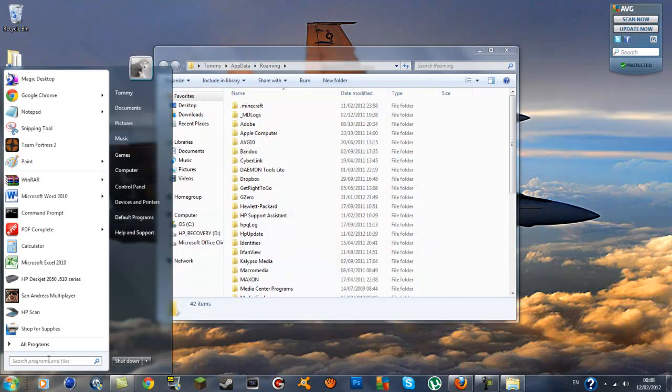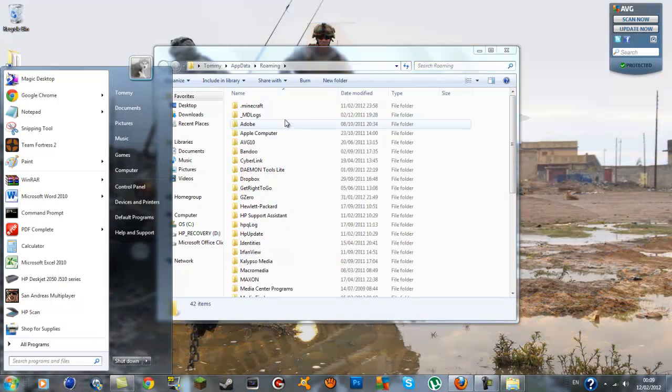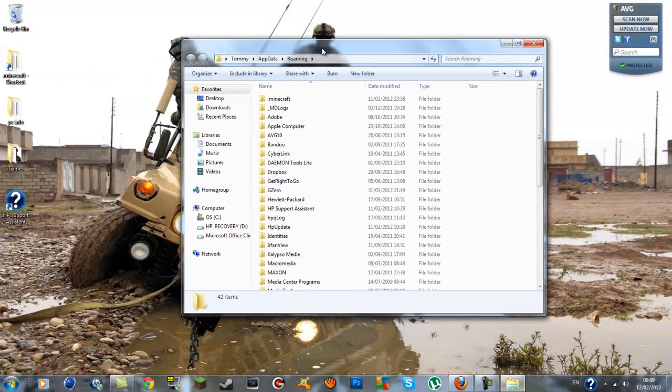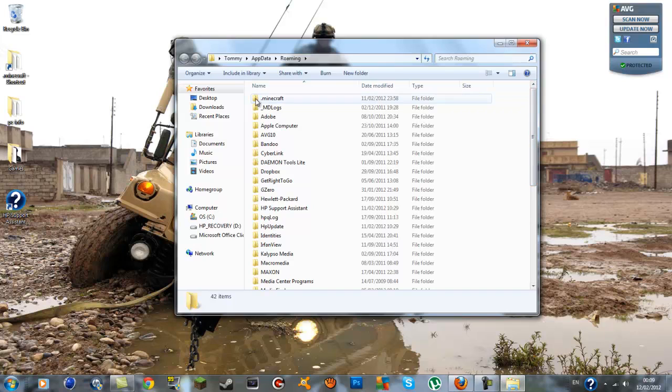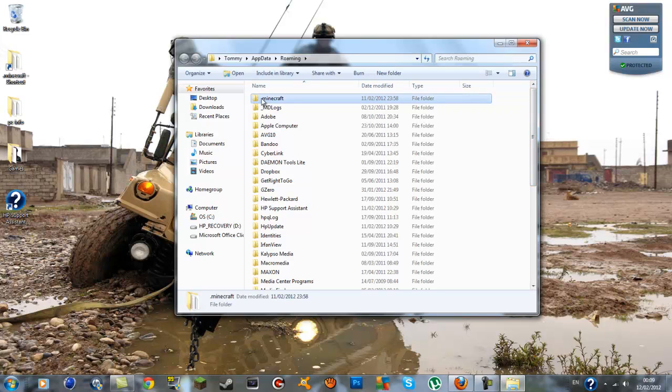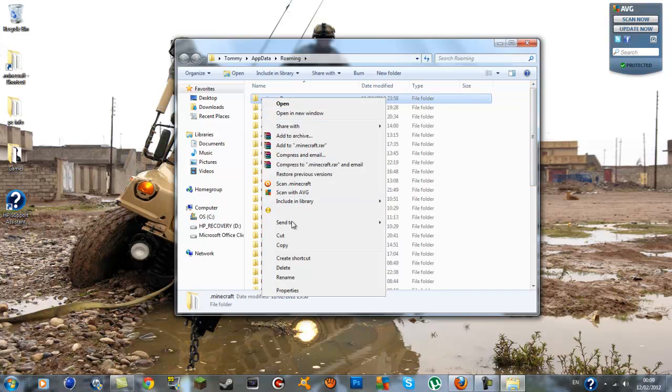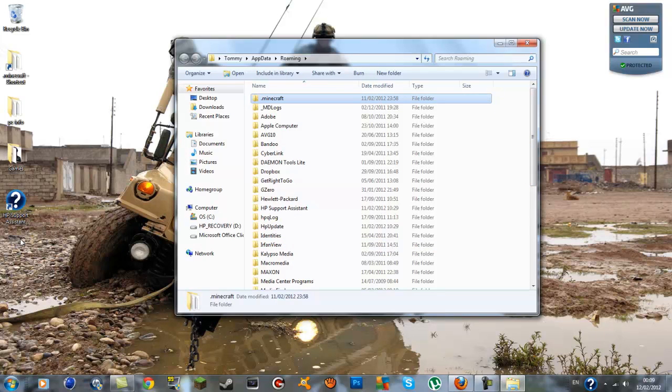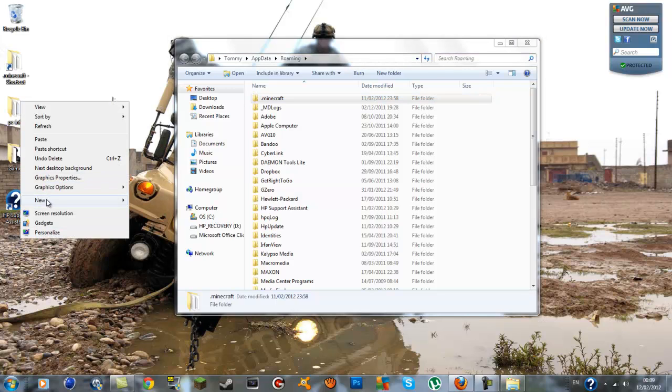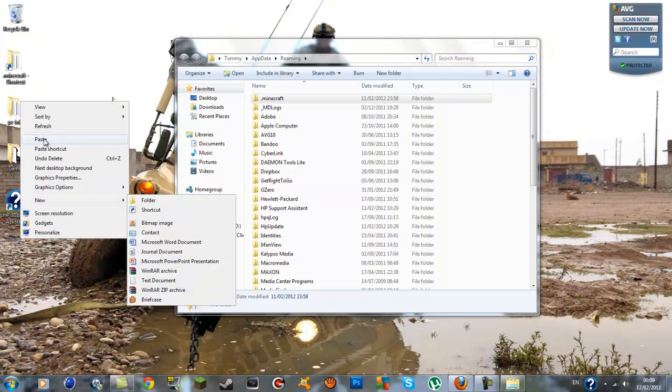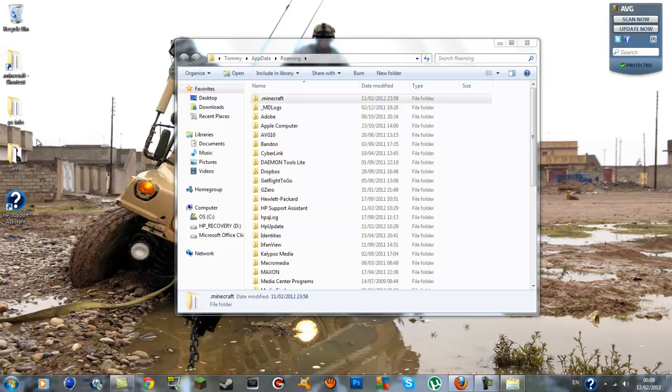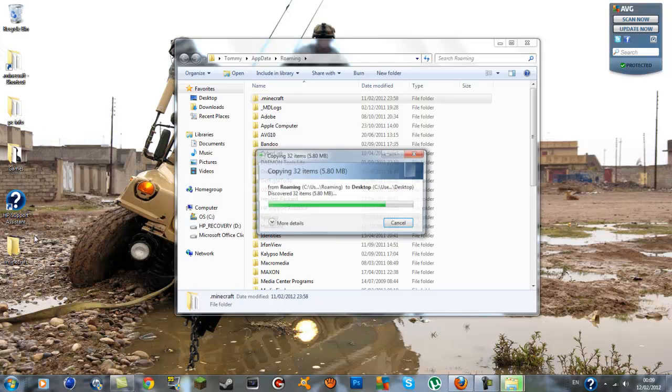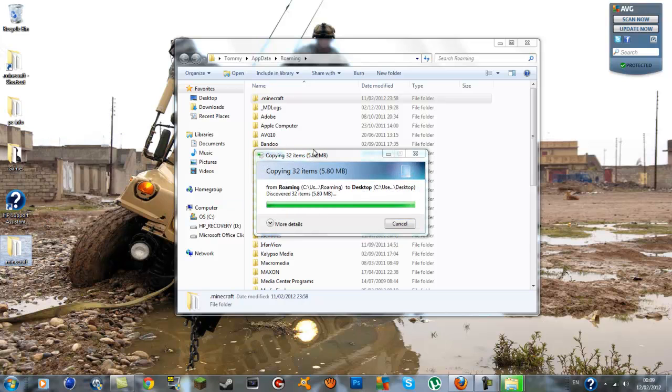Once you're in here what you want to do is go to the very top which you should be at and you'll see a .minecraft. Right click on it, go to copy, and you want to right click on your desktop or wherever you want to put your backup and paste it on your desktop.